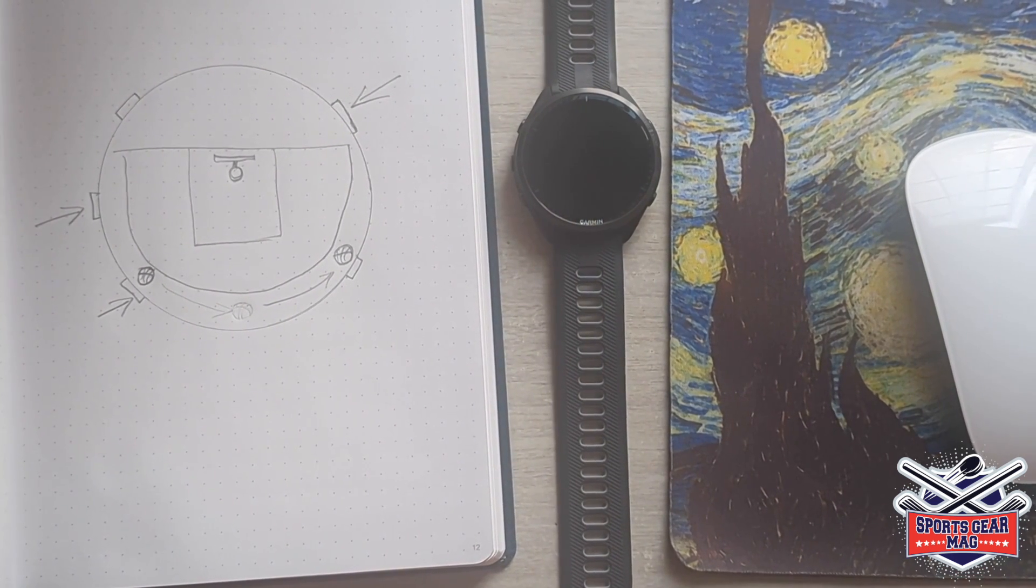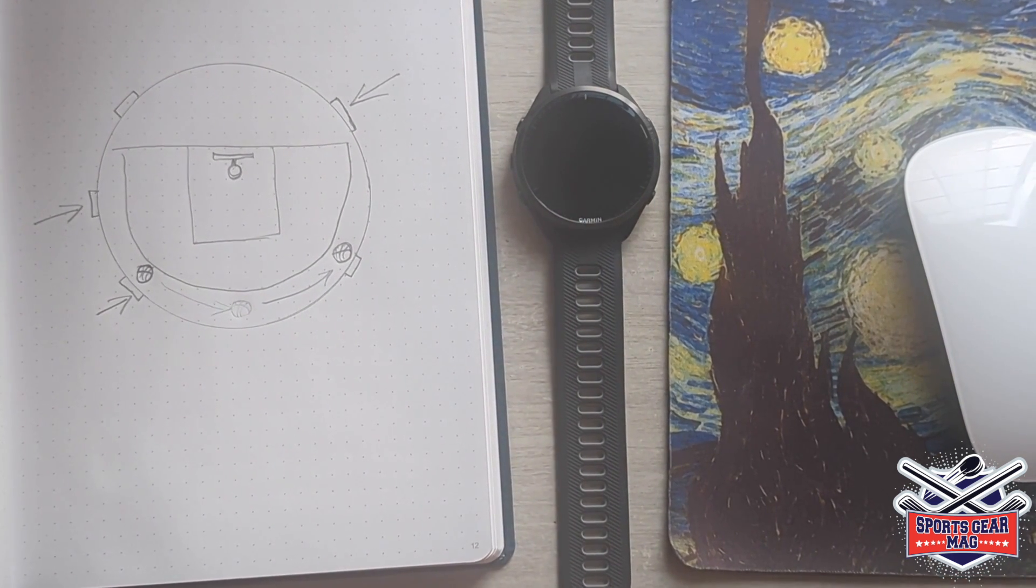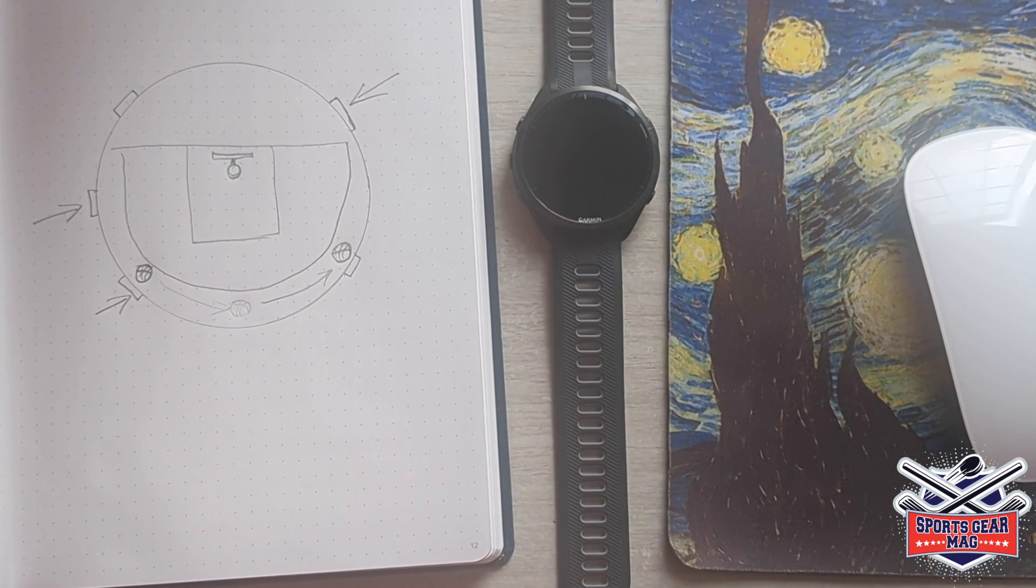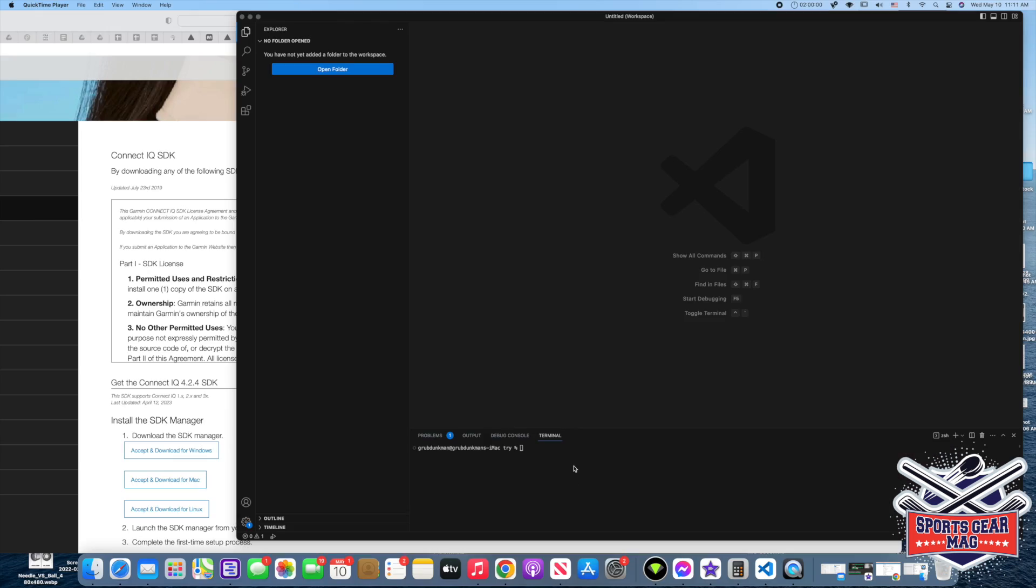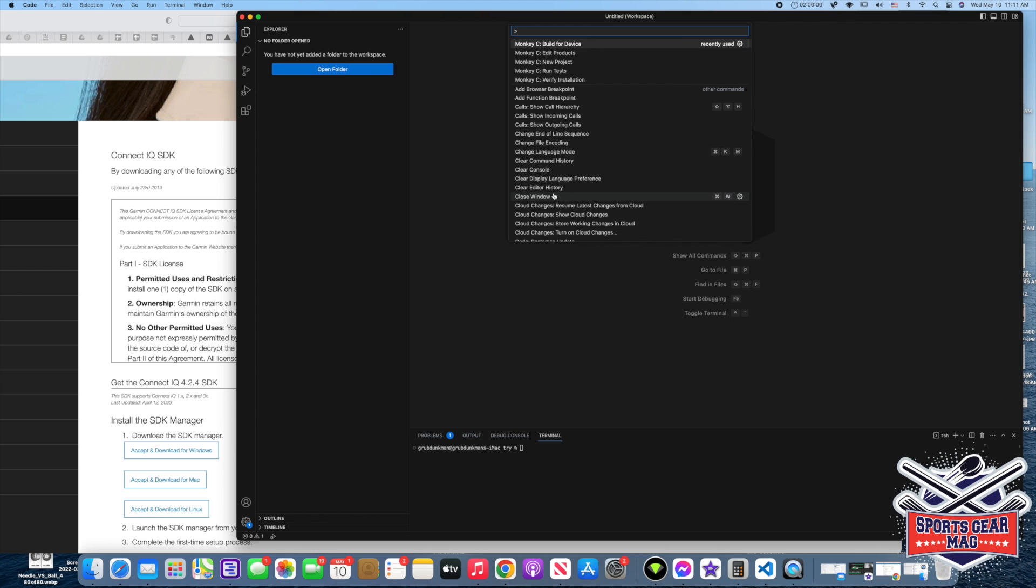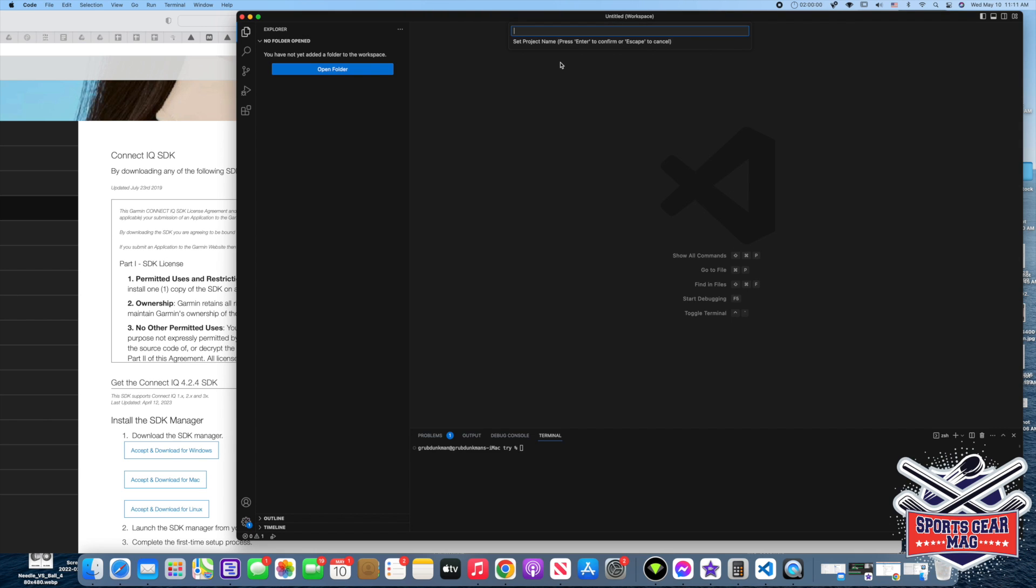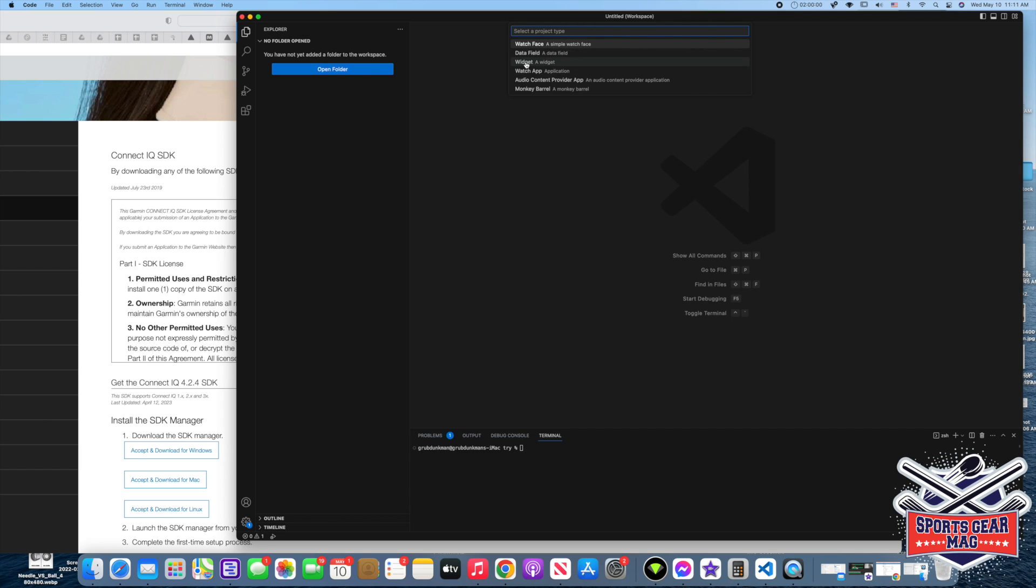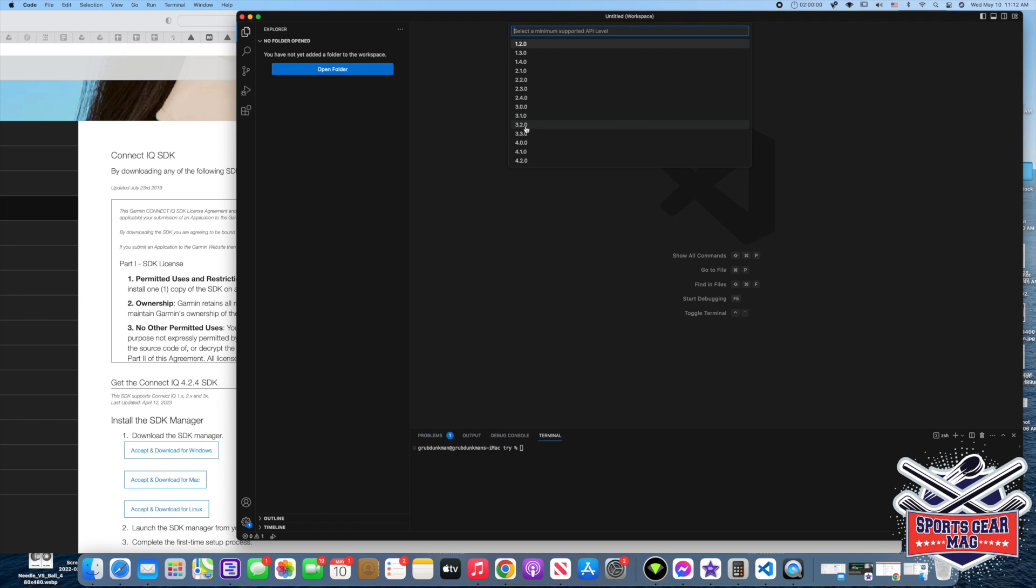But for now that's all we want to implement. So let's jump into development environment and I will guide you step by step on the development process. We are in Visual Studio Code and let's create new project. I am on macOS so the combination is Command Shift P. New project. Set project name, let's call it Splash. And now we select app type - is it watch face or widget? We select watch app, it gives us the most functionality. Select a minimum supported API level. In the sample app on Garmin website they select 3.2.0. Let's do 3.2.0.